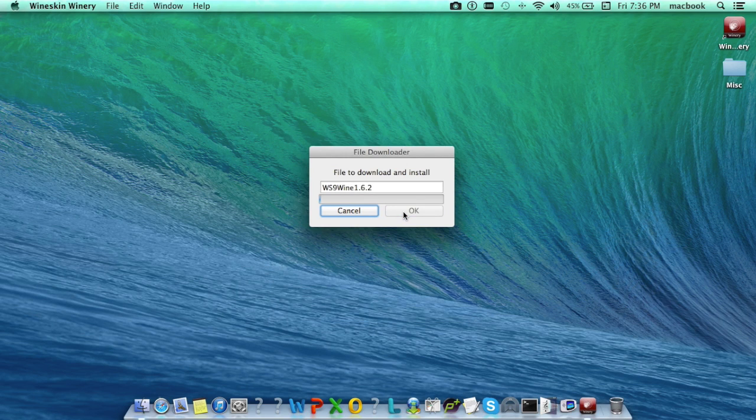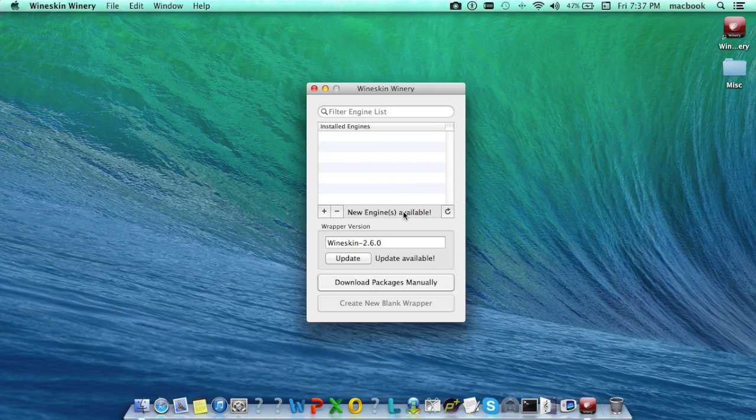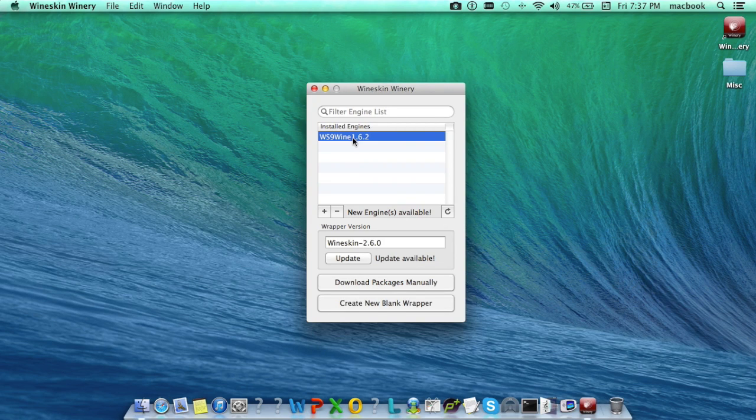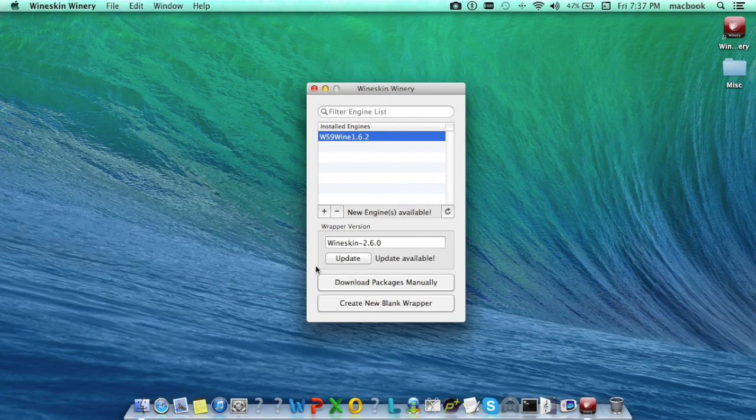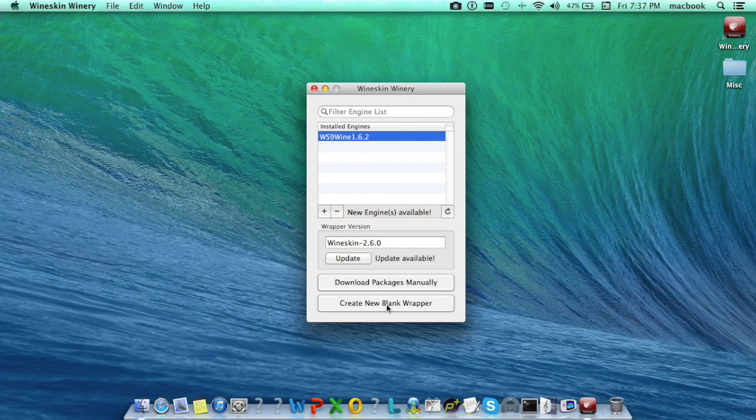This will download and install the wine engine. Now select the engine and click on create new blank wrapper button. A wrapper basically refers to the actual .app file you create in the Wineskin Winery app which wraps around Windows software to make it run on the Mac machine.